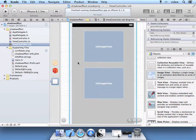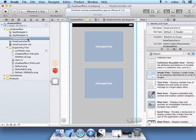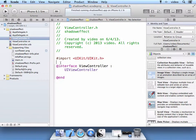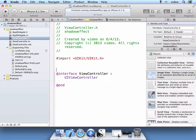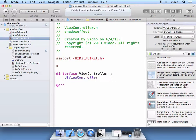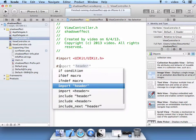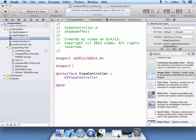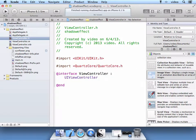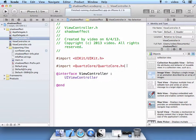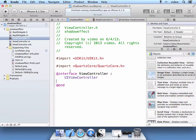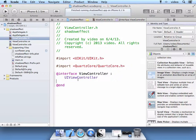I am going to go ahead and go to the H file which is the header file. And I am going to import the library that will allow us to do the shadow effect. And we are going to use the quartz core. And so this quartz core library will allow us to work on what is called the CA layer. And that is what we will work with.